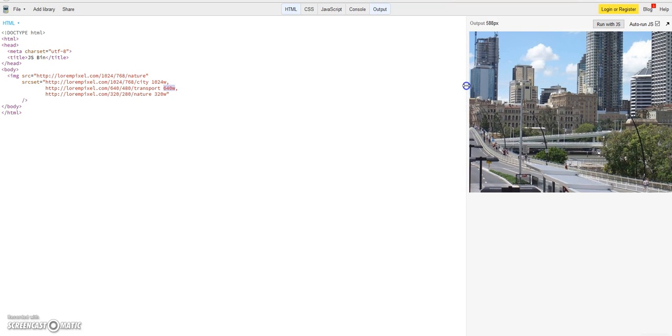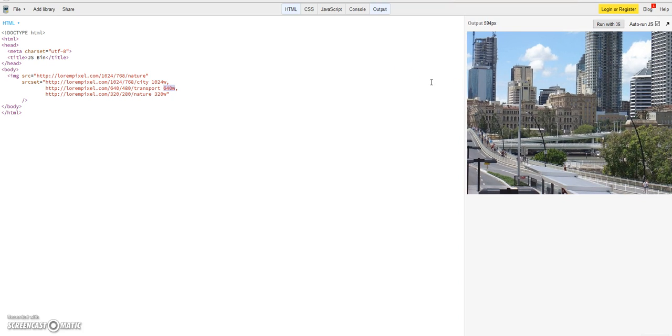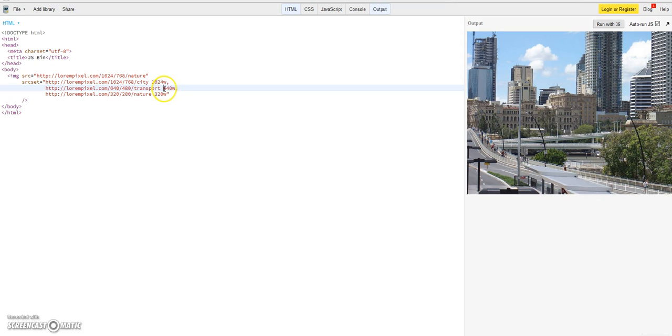So we see now the screen has 490, so it's small. But to let the image appear still sharp and quality, it's choosing the next larger image.